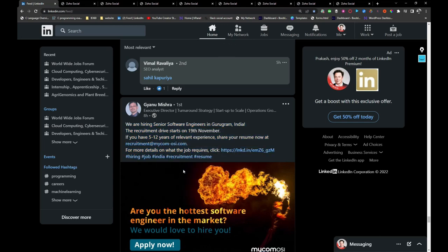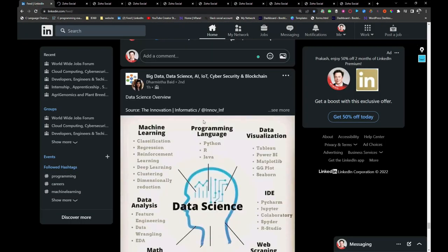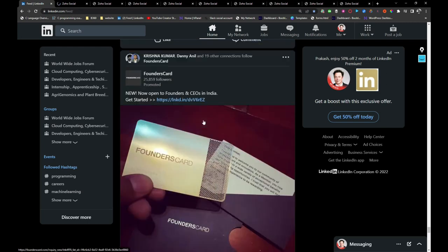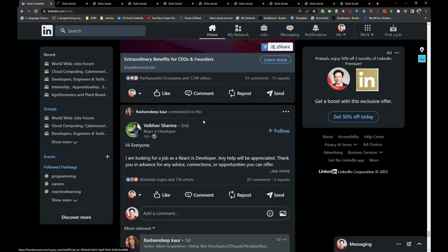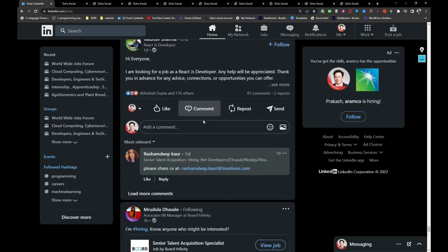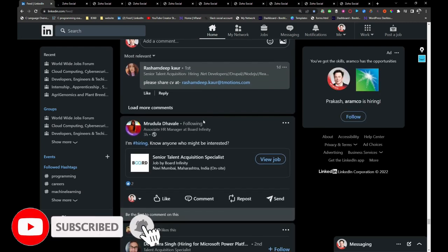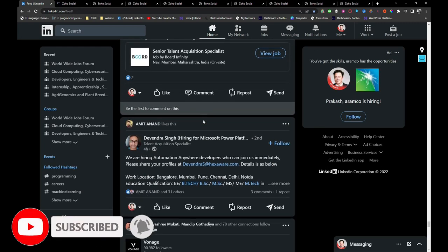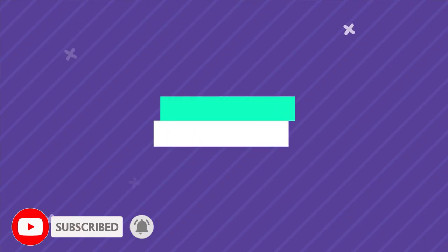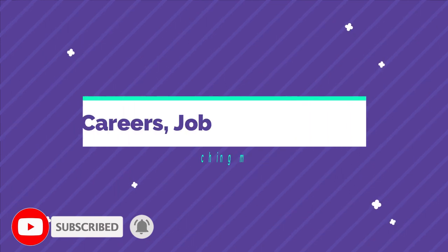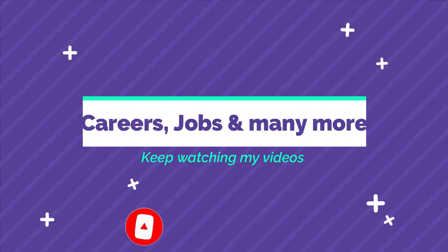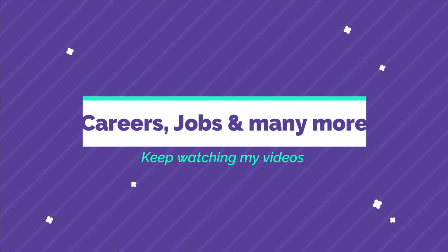That's my five minutes, friends. In my upcoming video I will be sharing more relevant information. Until then, keep watching my videos and do not forget to subscribe my channel for more future videos. Thank you and have a great day.